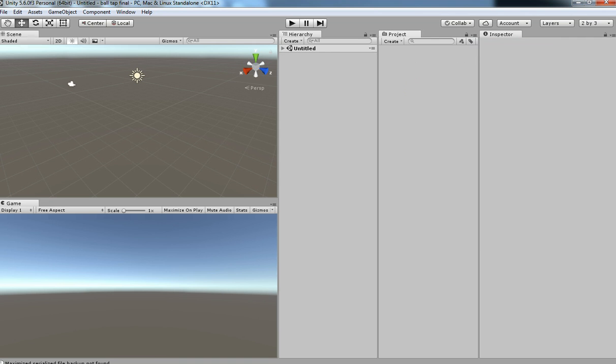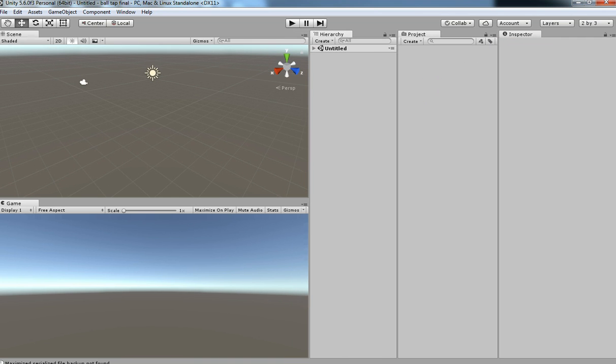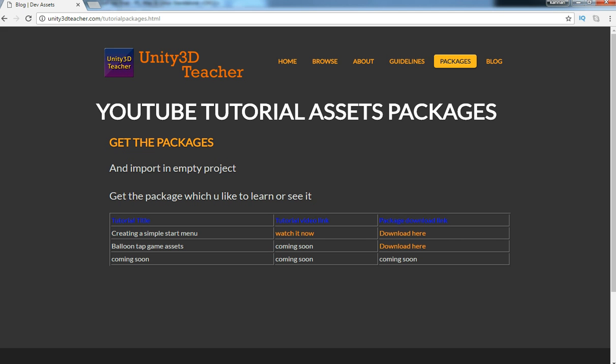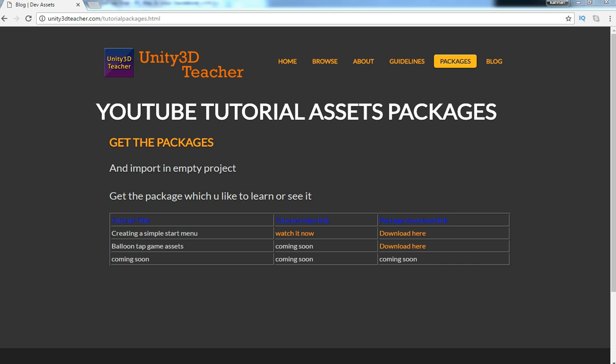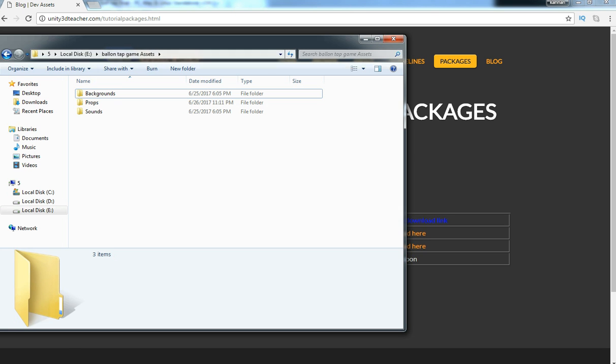Before that, make sure that you have downloaded the file from unity3dteacher.com/tutorial-package.html. From there you can find the tapping game asset file below. You need to download the asset file so that we can use it for our game.